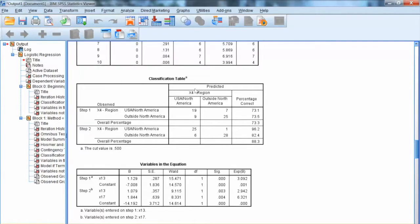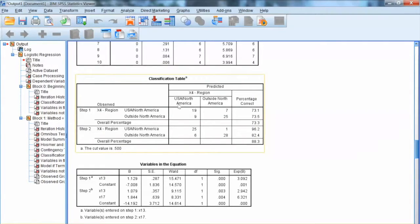Next, let's look at the classification table. This table shows how accurate the prediction is. At each step, the table shows the accuracy in terms of percentage correct for two groups in X4. For USA/North America, the percentage correct is 73.1%, and for outside North America, the percentage correct is 73.5%. The overall accuracy is 73.3%. At Step 2, when we enter X7, the accuracy has increased: USA/North America is 96.2%, and outside North America is 82.4%. The overall accuracy is 88.3%, showing great improvement from the previous model.